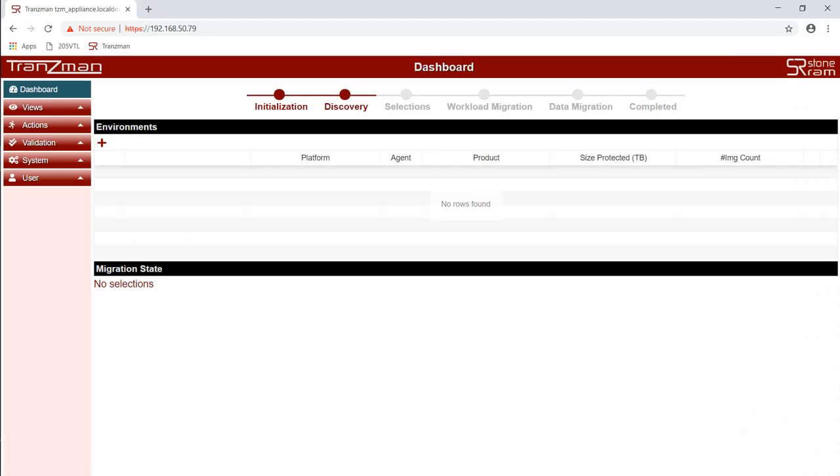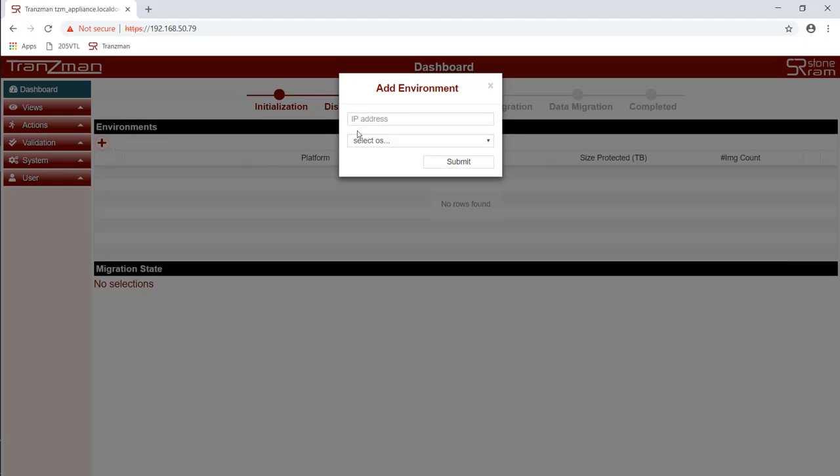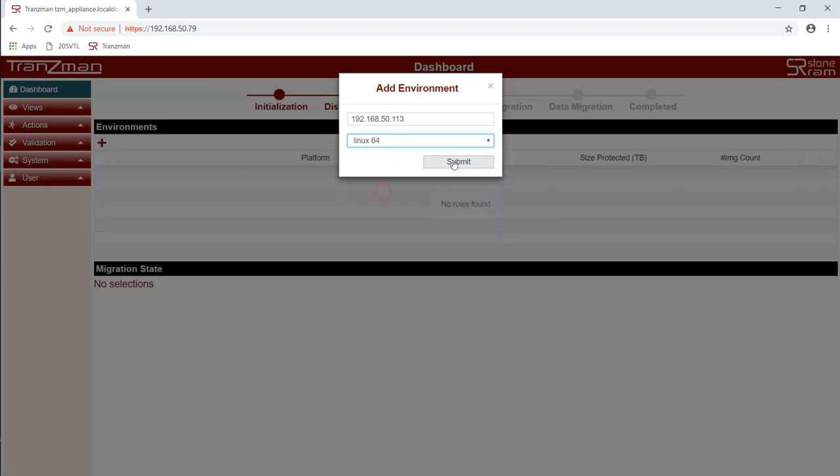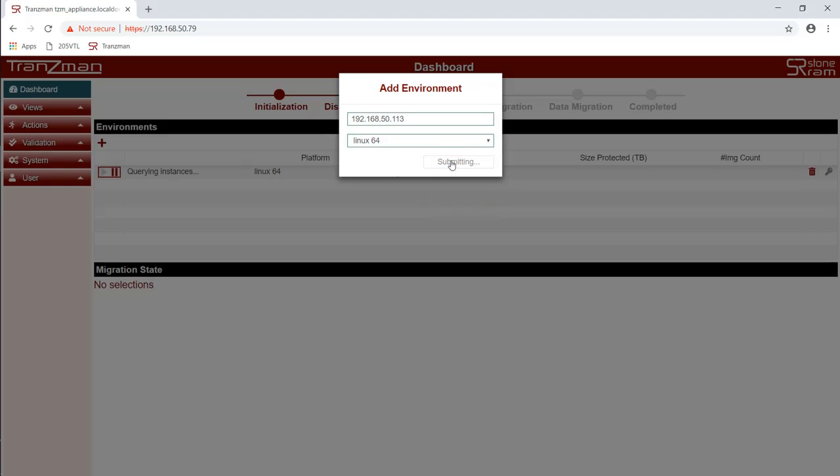We want Transman to start its discovery. This requires us to create an agent package for each of backup environments we will be migrating from or to. We will enter the IP address and then the operating system for each environment to create its agent package. The first one is our NetBackup environment which is a Linux system.